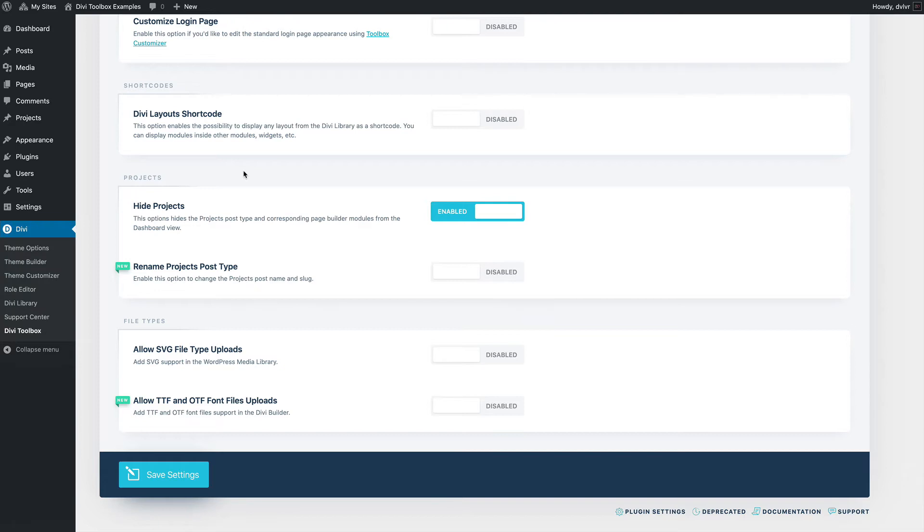The filterable portfolio and full width portfolio modules won't be available in the builder anymore. So that's what happens if you hide the projects here.